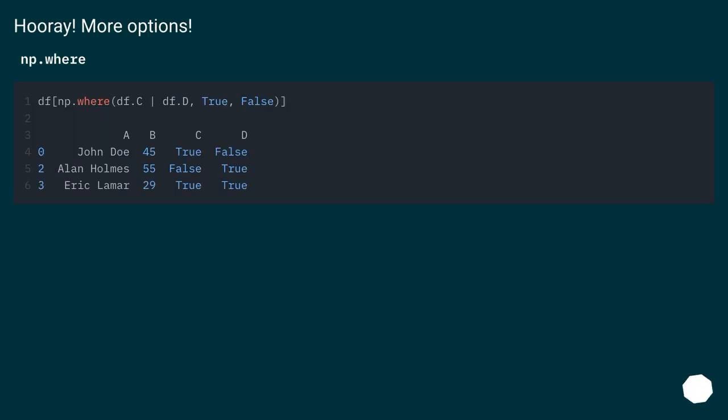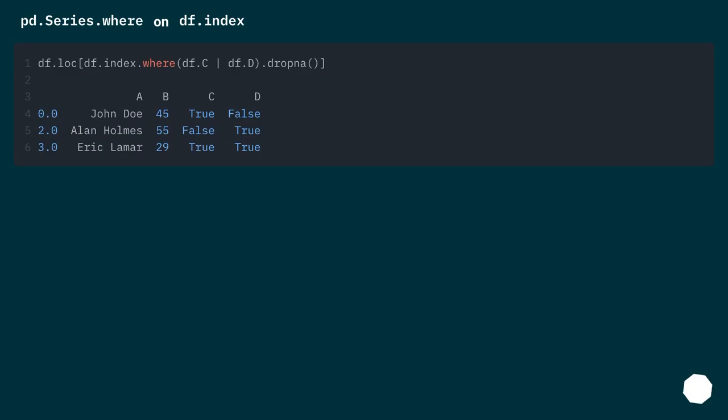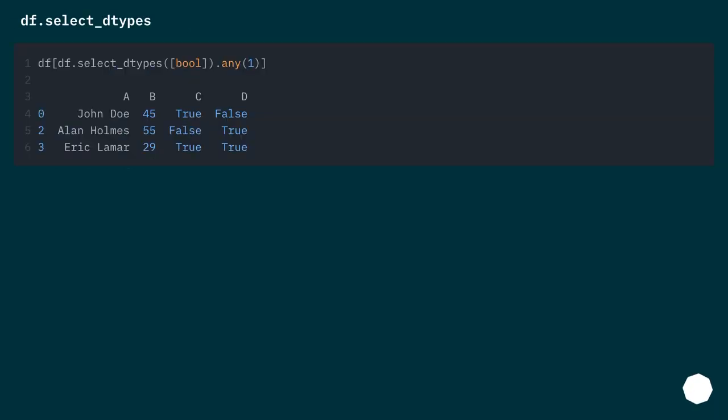Hooray! More options. np.where, pd.series.where on df.index, df.select_dtypes.